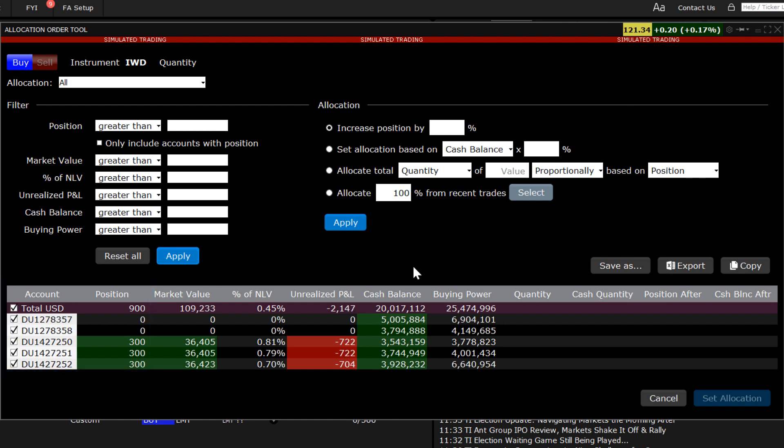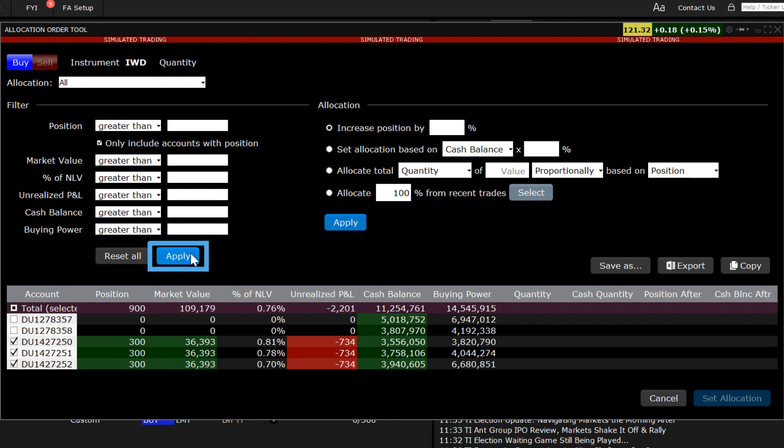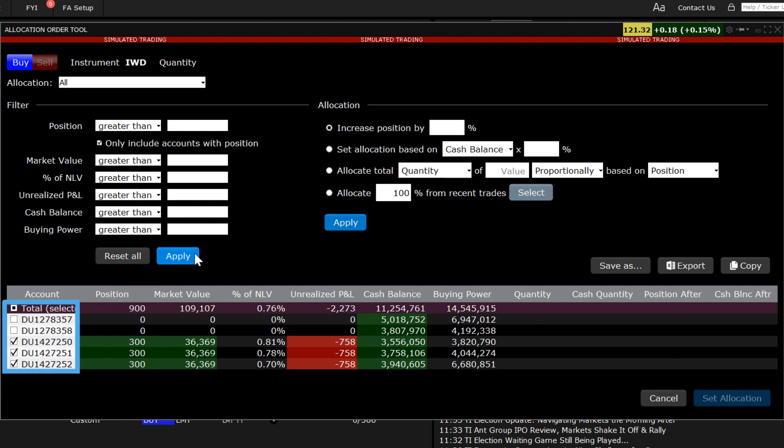In this case, three of five accounts hold the position in IWD and two have no shares. Advisors can quickly create an allocation to buy, sell, increase, or decrease positions only for these accounts that hold an existing position by checking this first box only include accounts with position and then clicking on apply. You will now see that the two accounts with zero positions are excluded from the allocation and whose checkboxes are now empty to the left of the account.